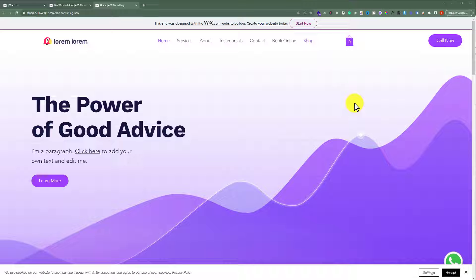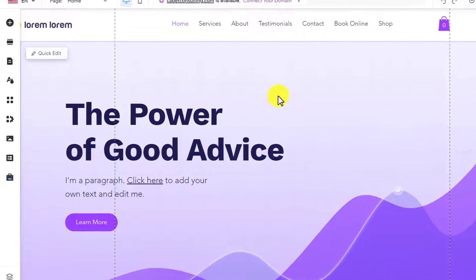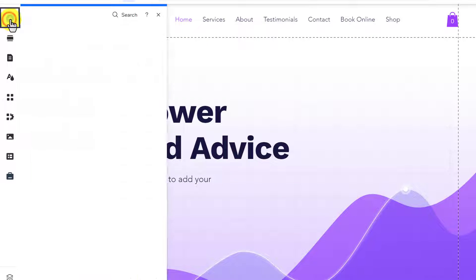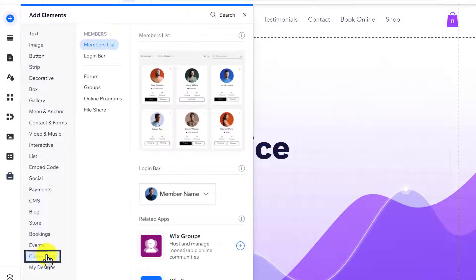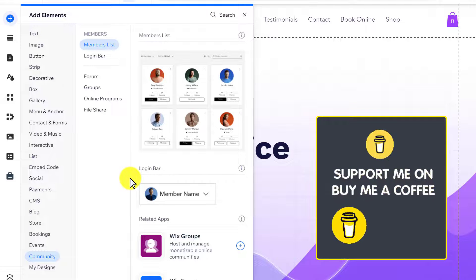To do this, go to your Wix website editor. From the left menu, click on the Add Elements button. After that, from the bottom just select Community, and here you will see an option for the Wix Community. Click on Add to Site. I have already added it to my site, that's why I am not seeing this option.